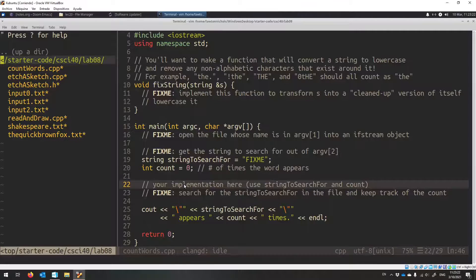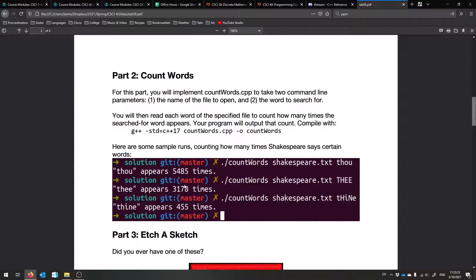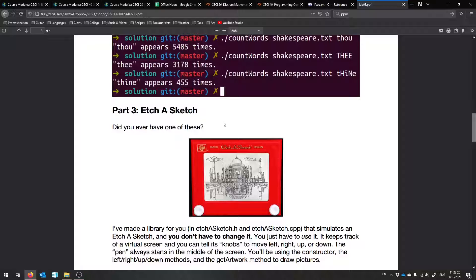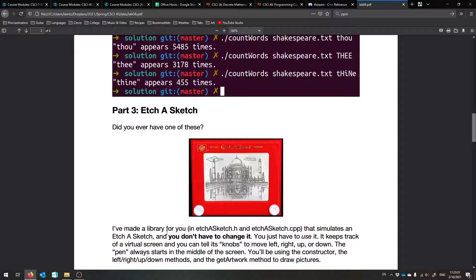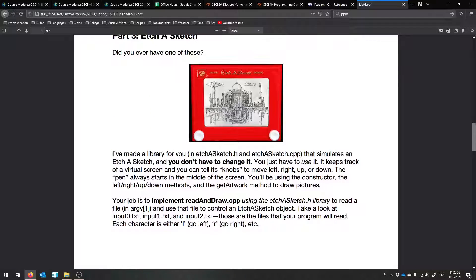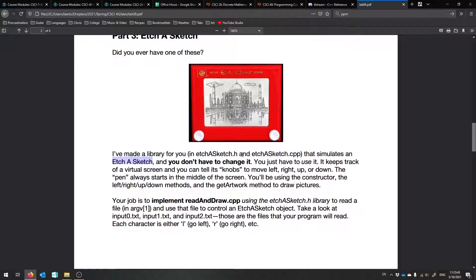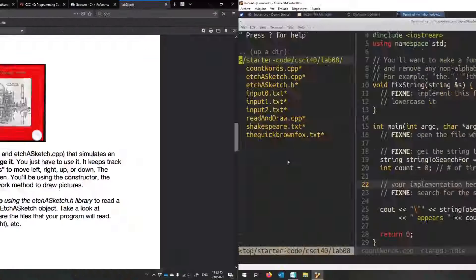Next, the fun one with more images. So you remember Etch-a-Sketches? You like turn these little knobs and it draws the picture for you. So I've kind of made like an Etch-a-Sketch library for you already. It's here. It's in Etch-a-Sketch.h and Etch-a-Sketch.cpp. It simulates an Etch-a-Sketch. You do not have to change a piece of it. You just have to use it.